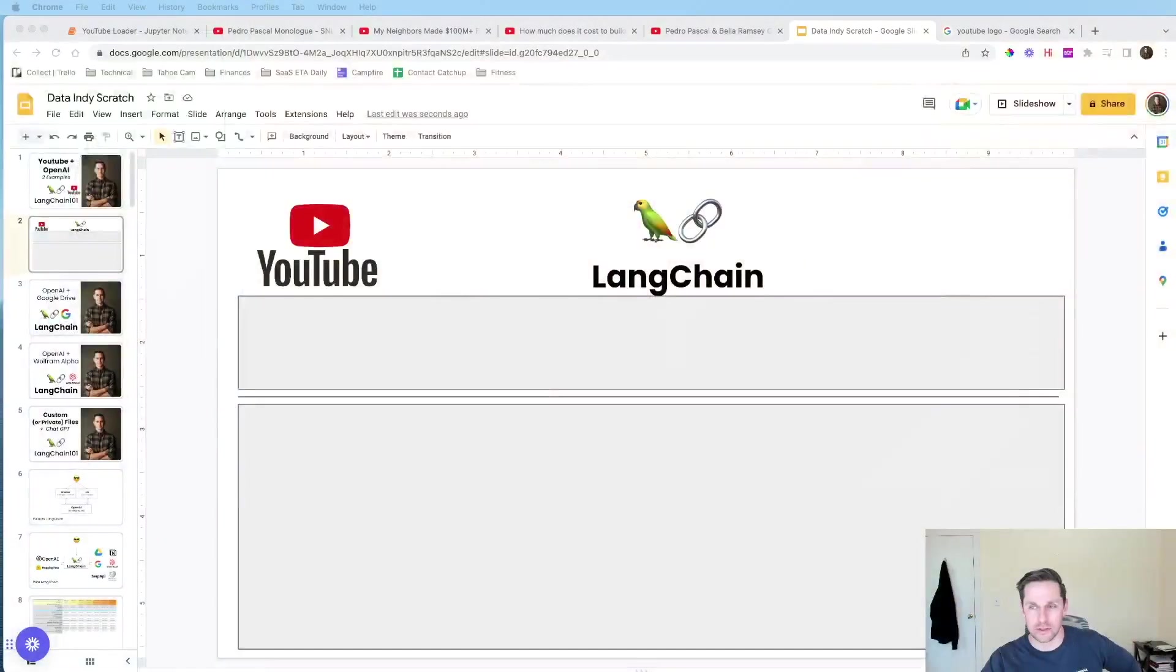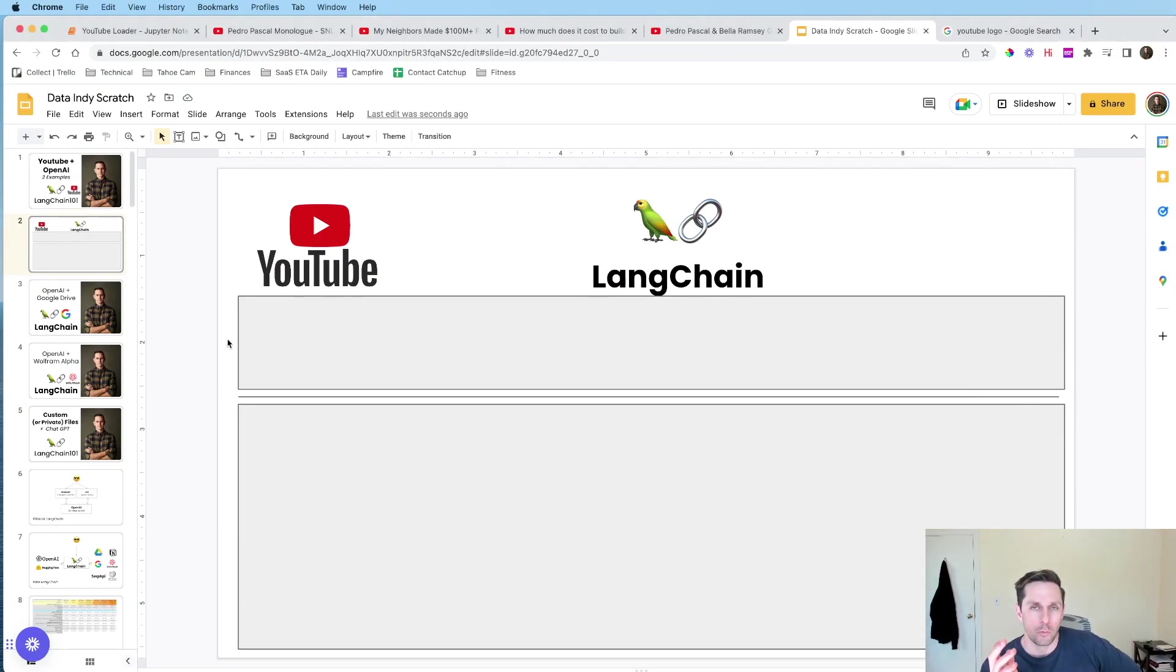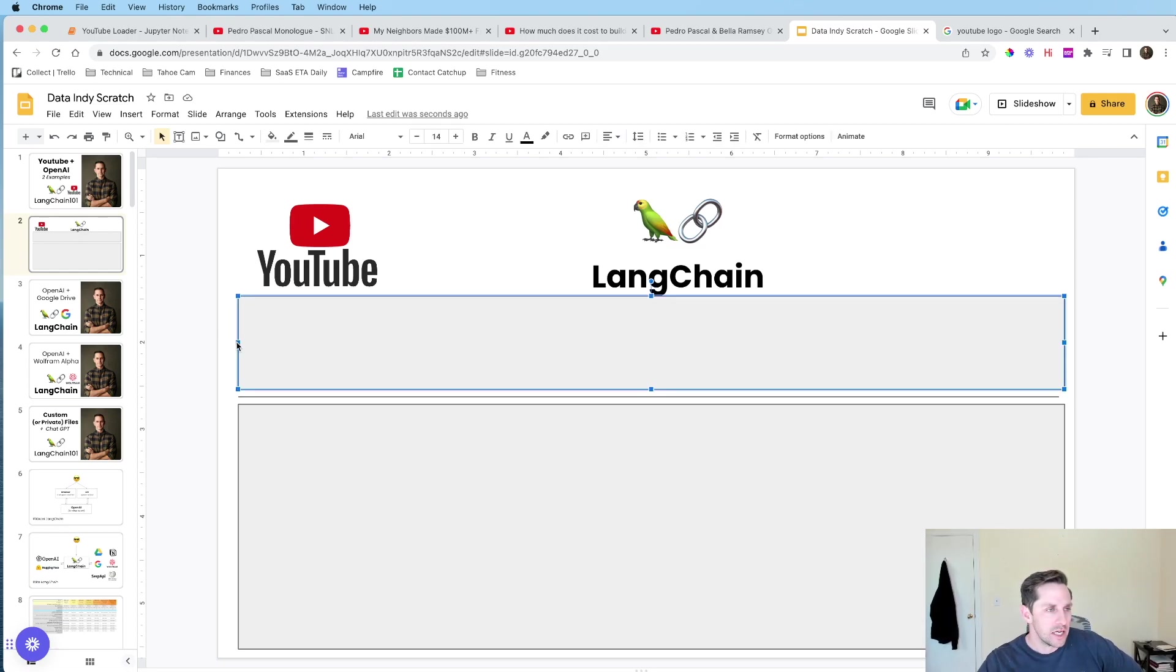And the way that we're gonna do that is via a library called LangChain, which is what this entire series is about. Now before we jumped into it, I wanted to show a diagram again. I think these diagrams are helpful, but you have to let me know. So just let me know in the comments here.